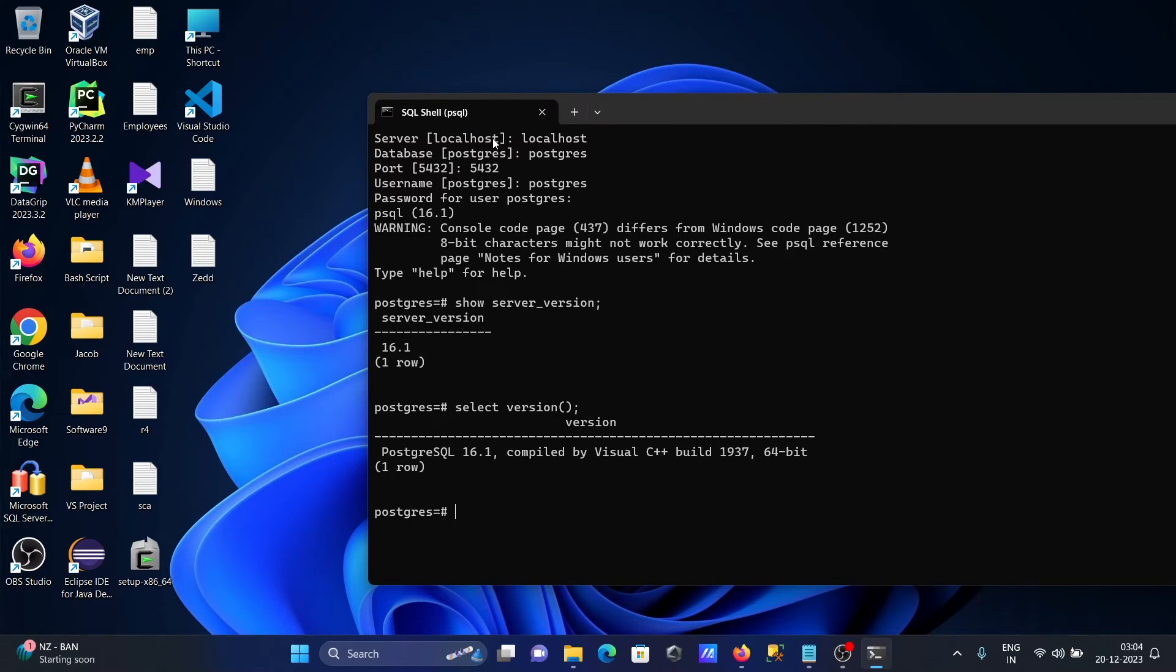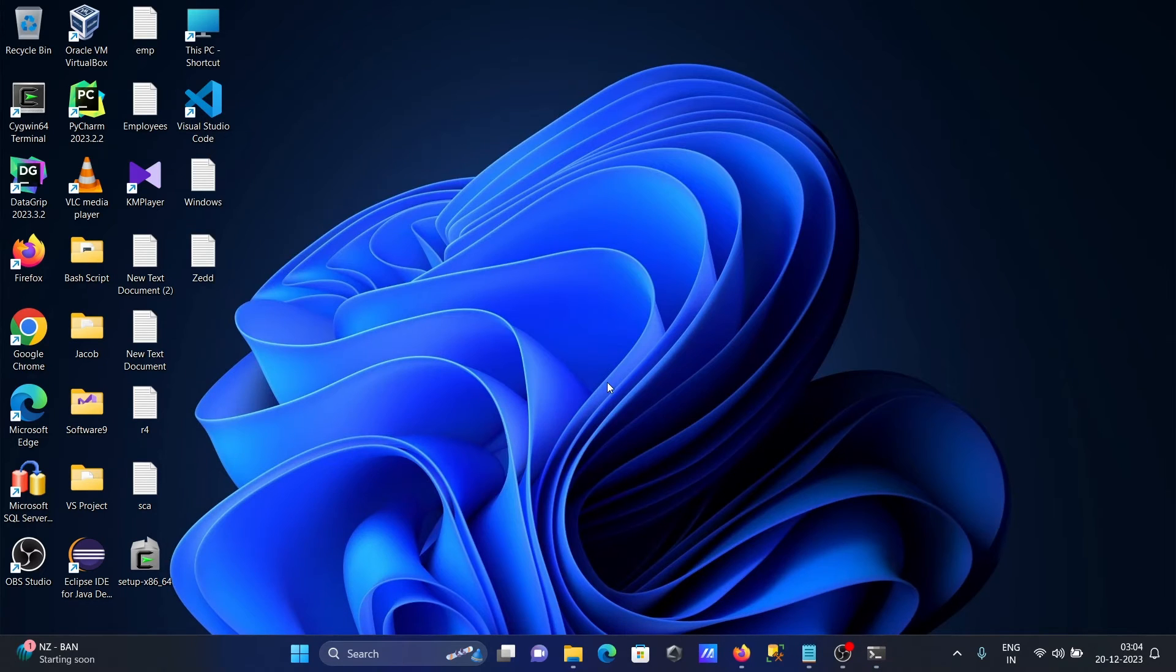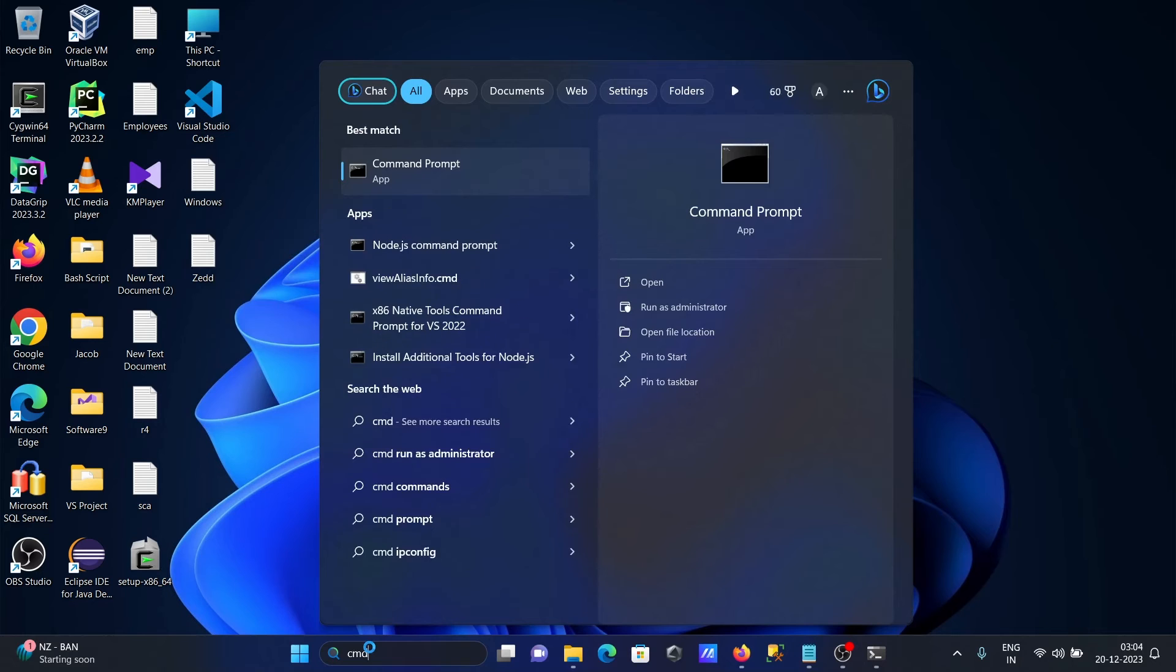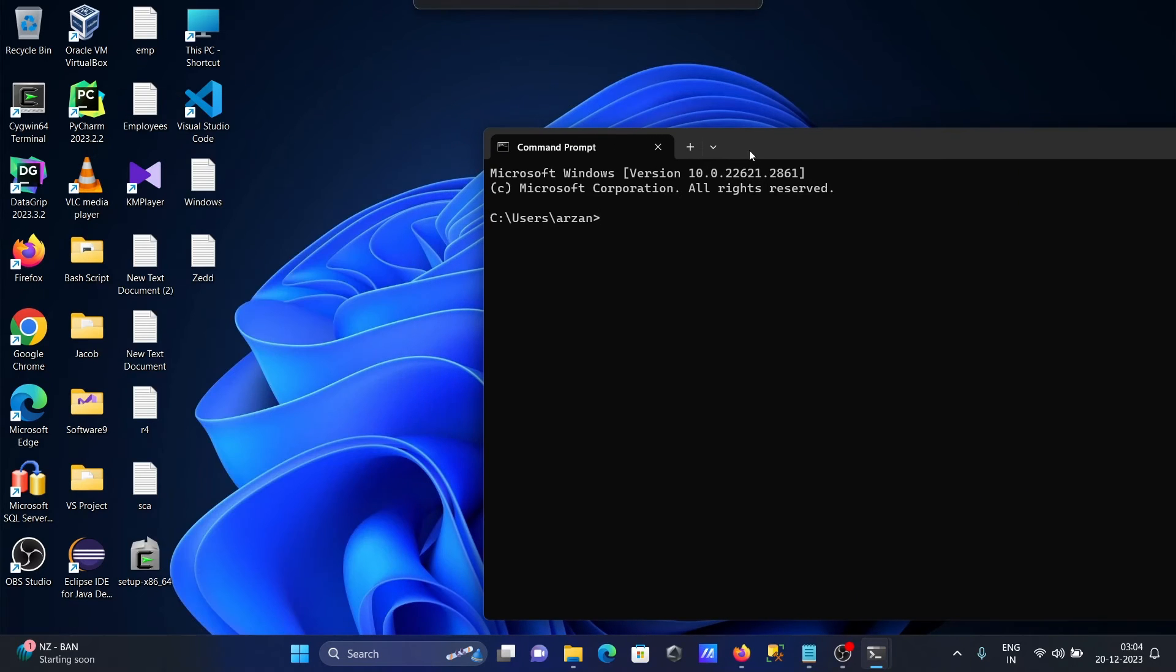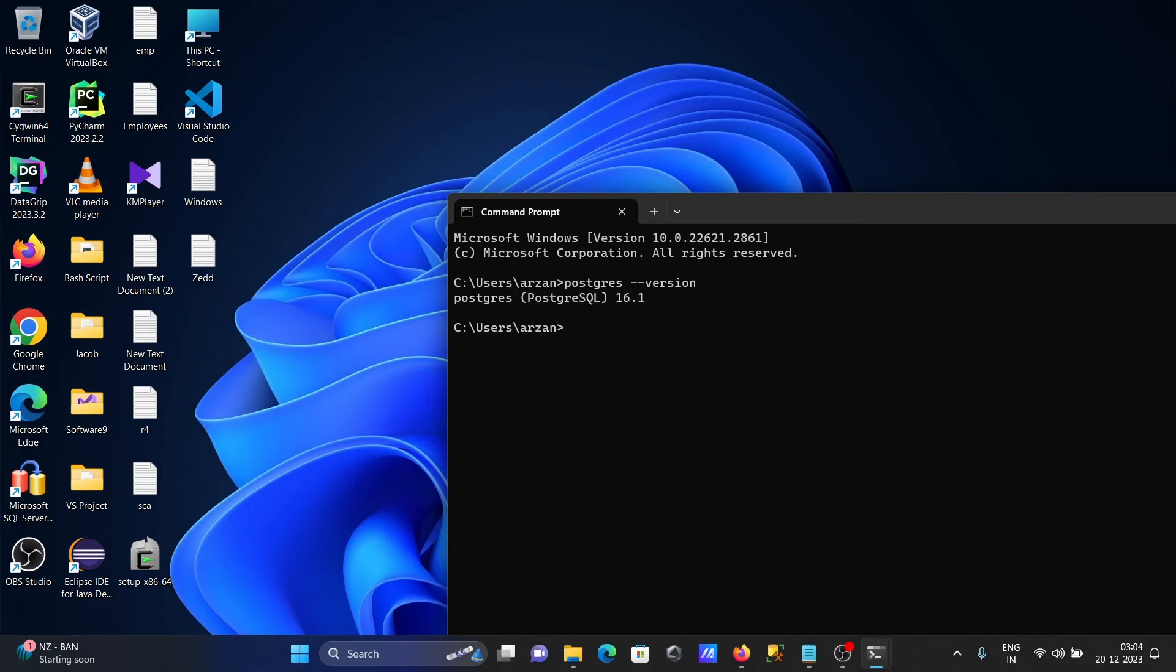Opening command prompt, I'll type psql --version to show the PostgreSQL version.